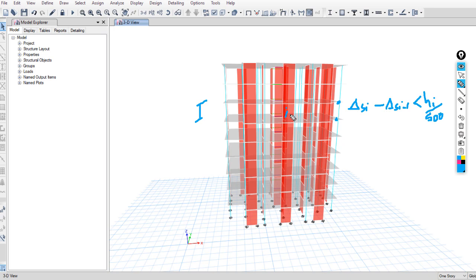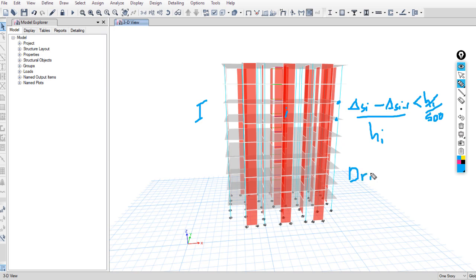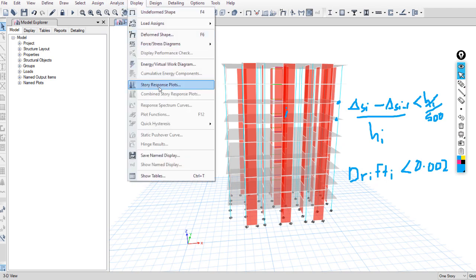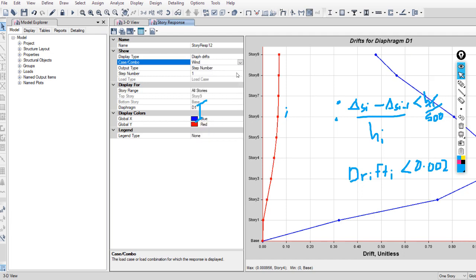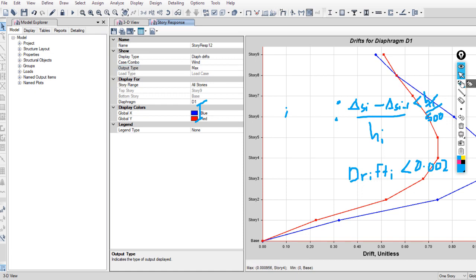To make this check easier in ETABS, divide both sides by the story height to get the story drift. You have to make sure the story drift for story i is less than 1 over 500, which is 0.002. Go to Display > Story Response Plots after running the analysis, choose Diaphragm Drifts, select wind load, and click max. The maximum story drift is 0.0009, which is less than the upper limit of 0.002, so our building is on the safe side.